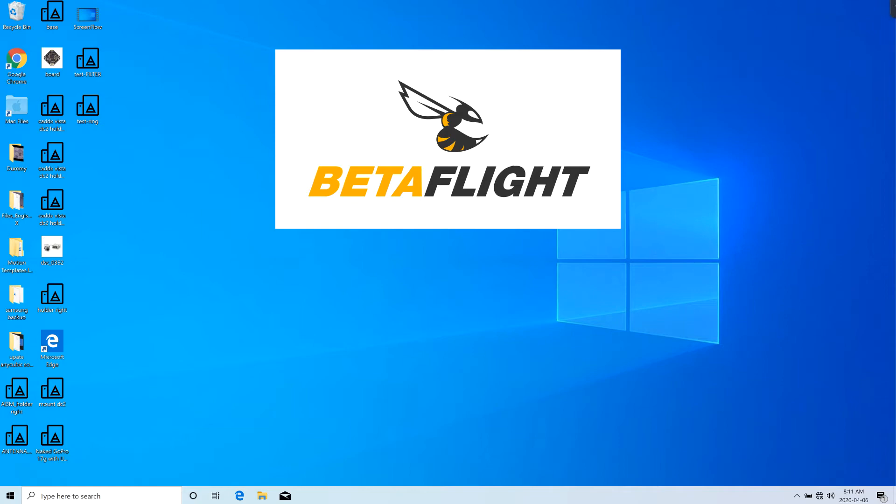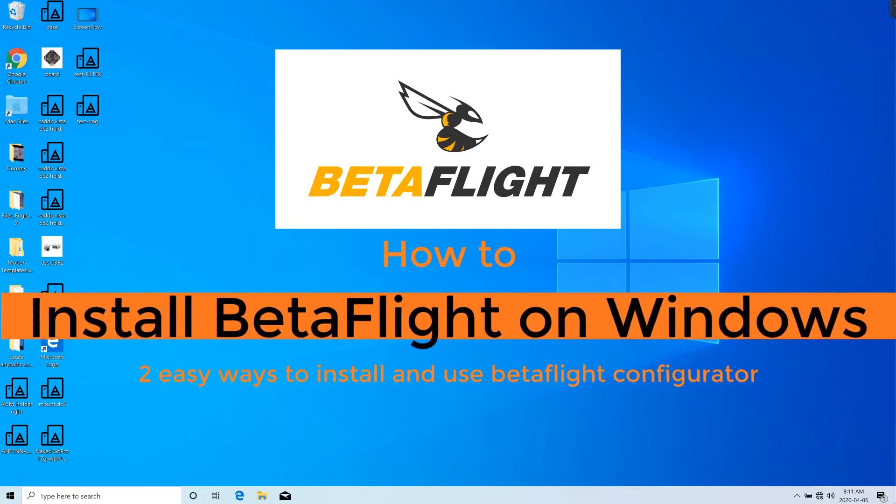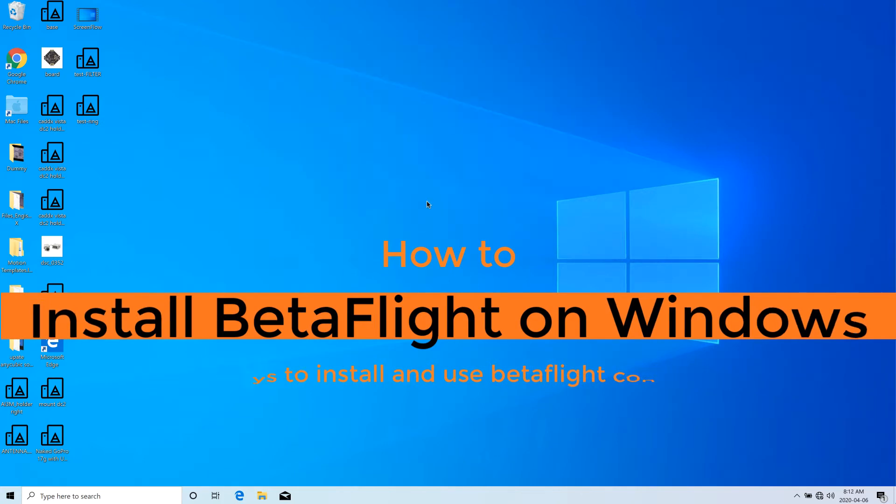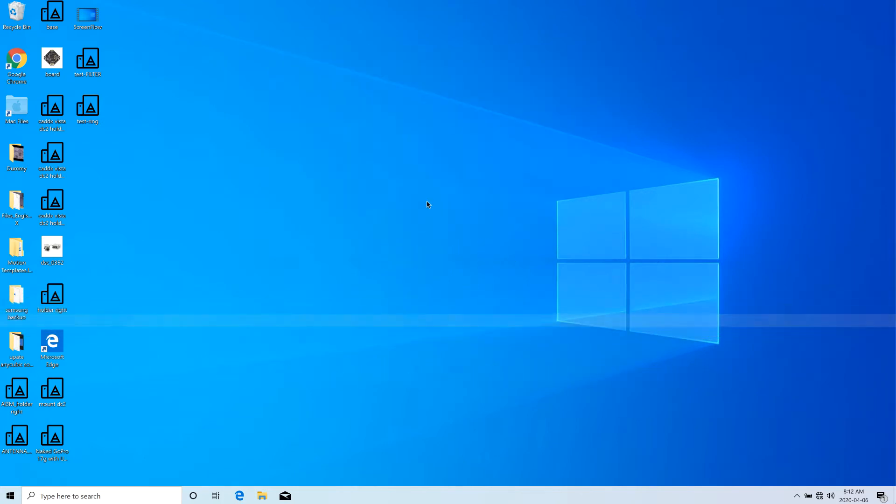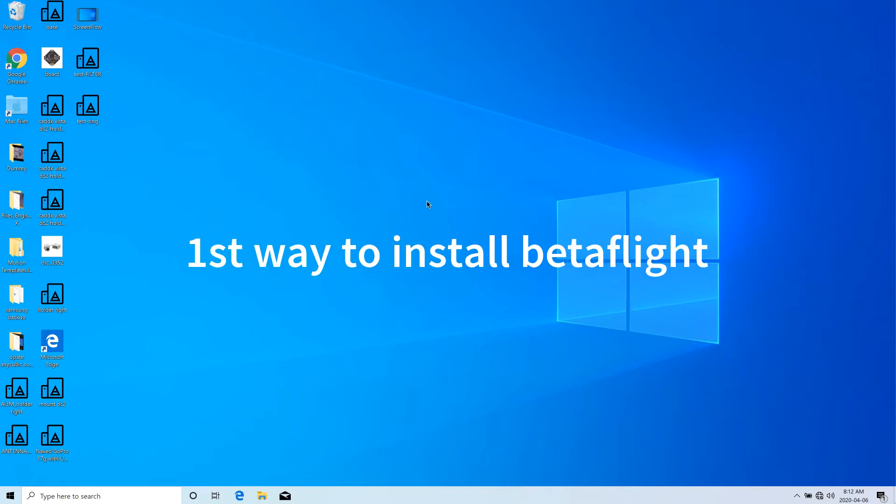Welcome back friends to yet another interesting video at FPVVOOB. Today I'm going to show you how you can install BetaFlight Configurator on your Windows machine. There are two ways to install, we're going to see both. So without further ado, let's get started.